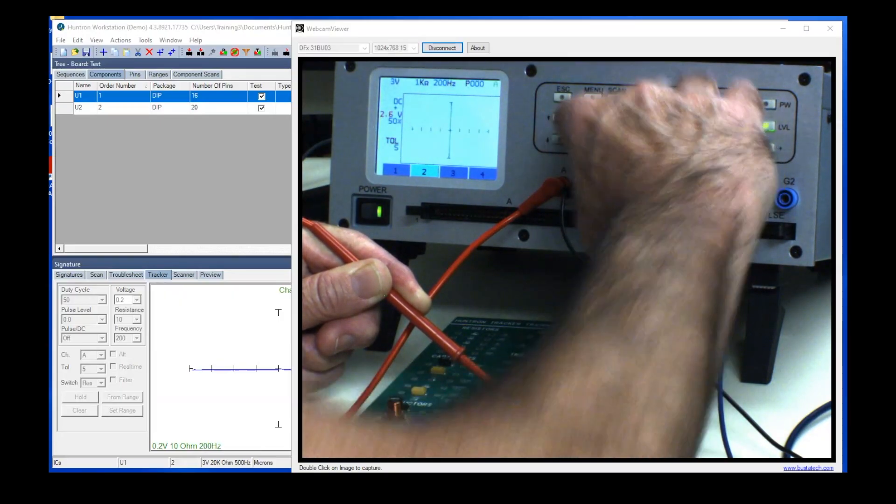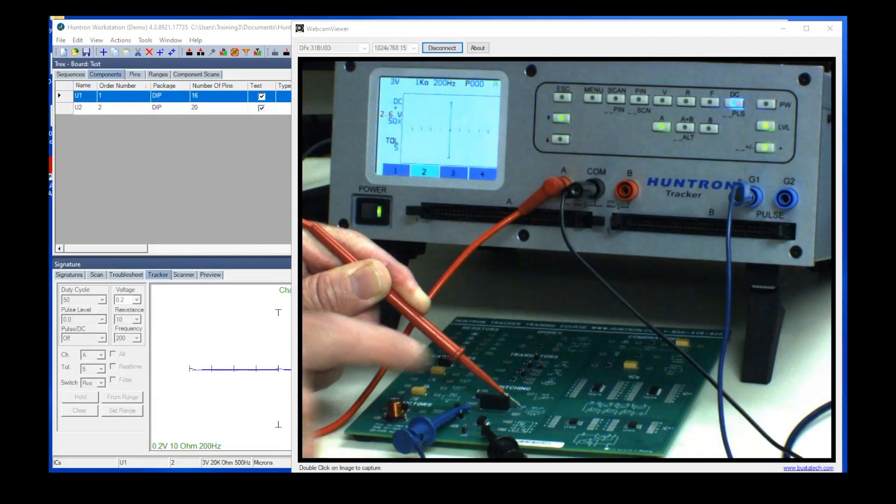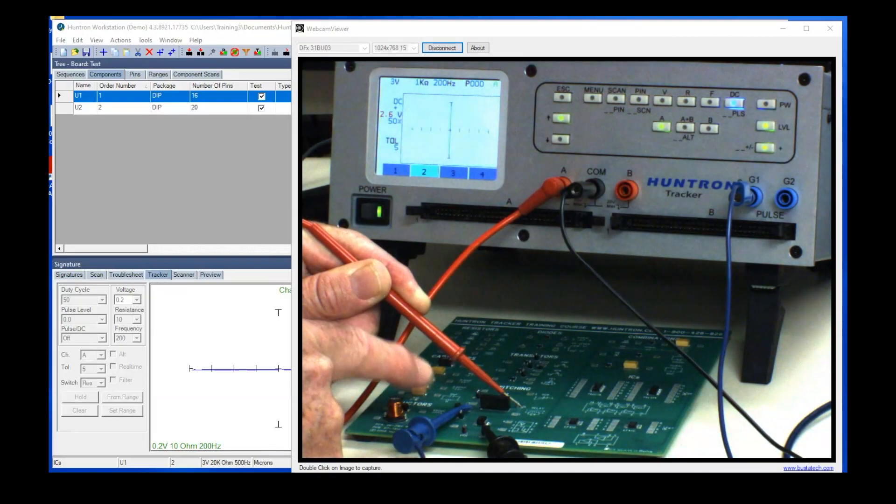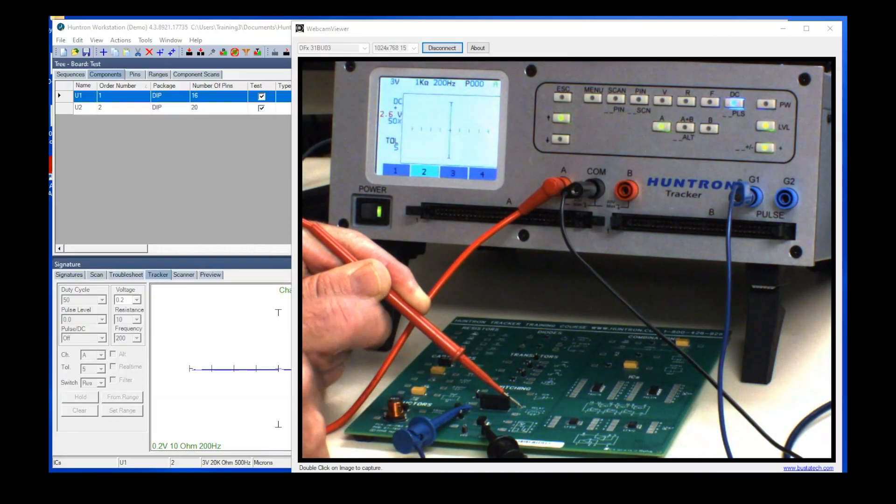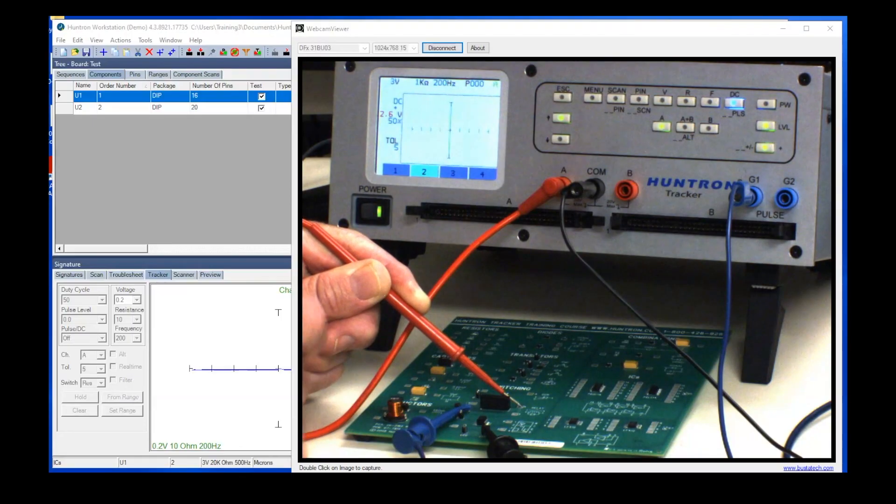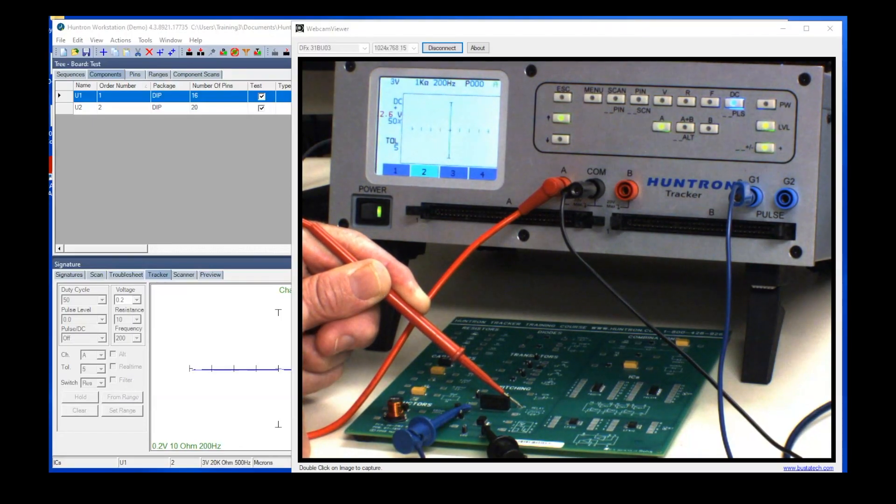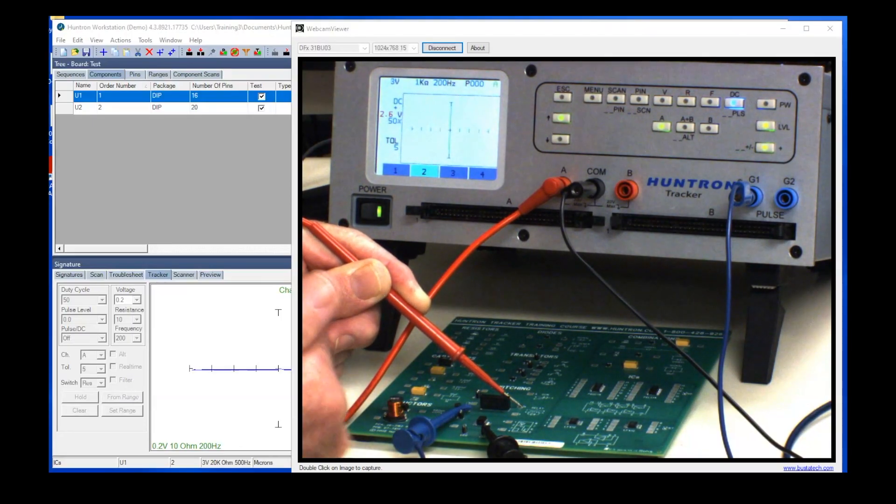Right about there, see? So now we're seeing a short circuit from common to this pad. That means that the relay contacts are closed because we were powering the coil on this relay. So we're literally doing a functional test on the relay.